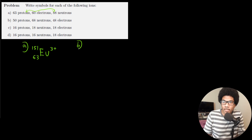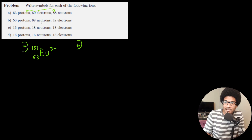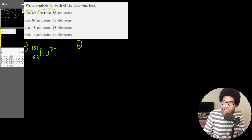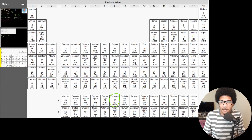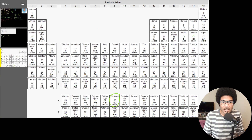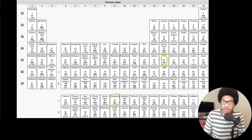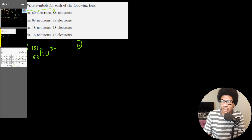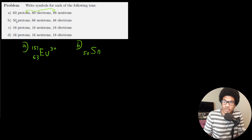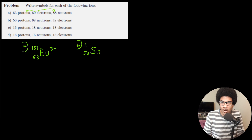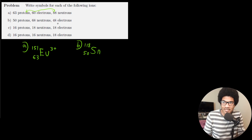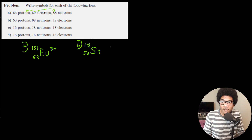For part B: 50 protons, 68 neutrons, and 48 electrons. Going to the periodic table, 50 protons corresponds to tin, with chemical symbol Sn. The atomic number in the subscript is 50. The atomic mass is 50 + 68 = 118. With 50 protons and 48 electrons, that's two more protons than electrons, giving us a 2+ charge.